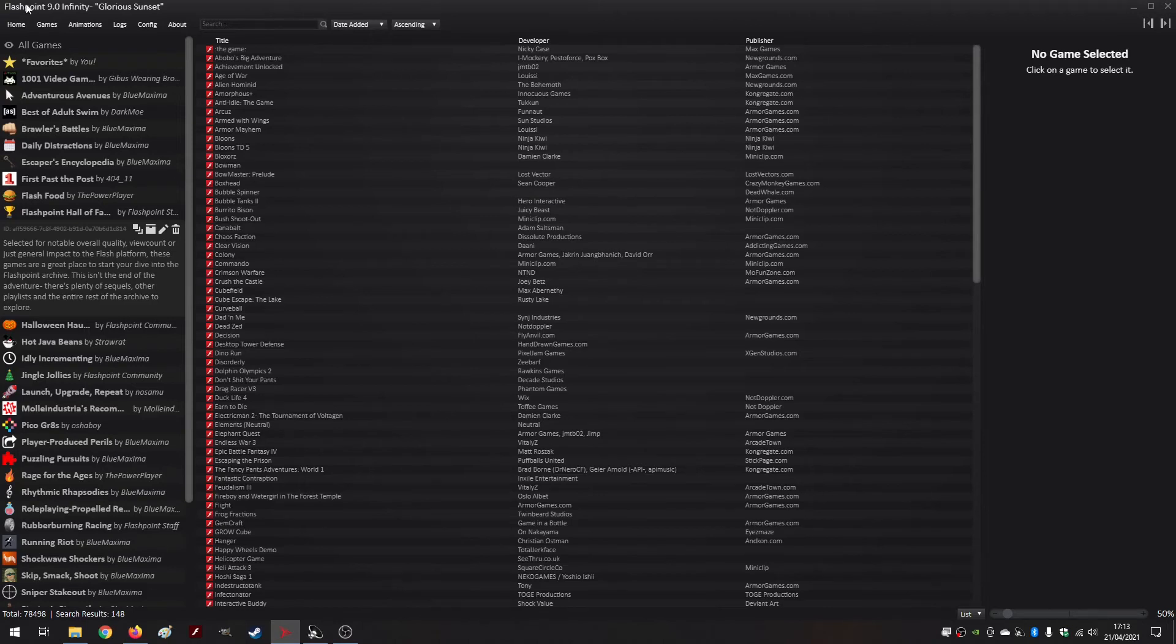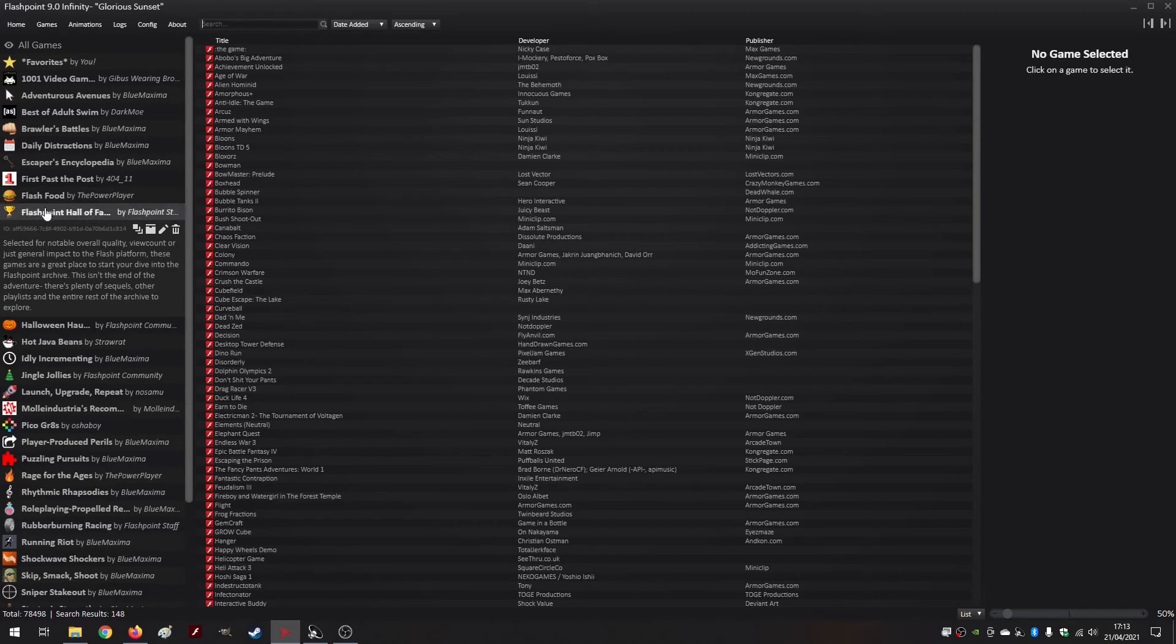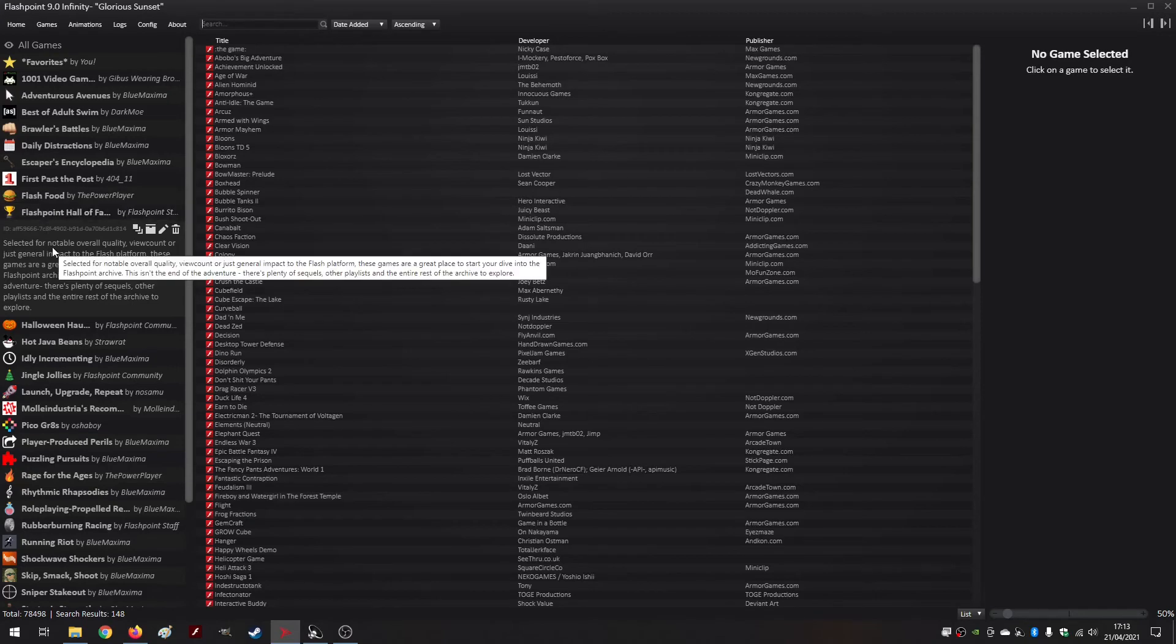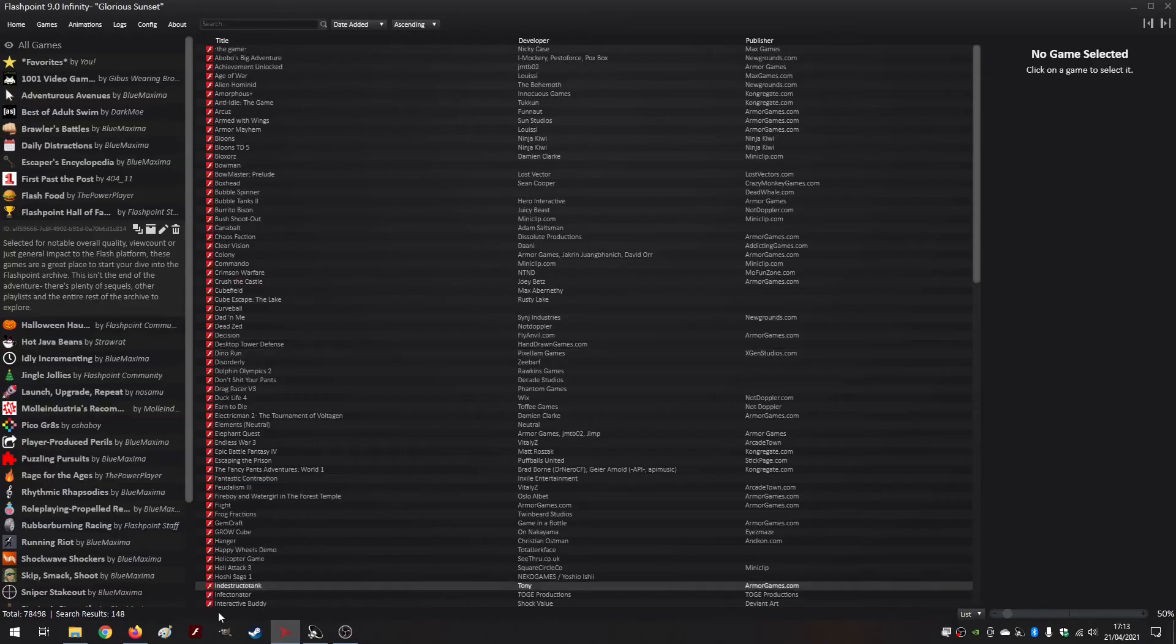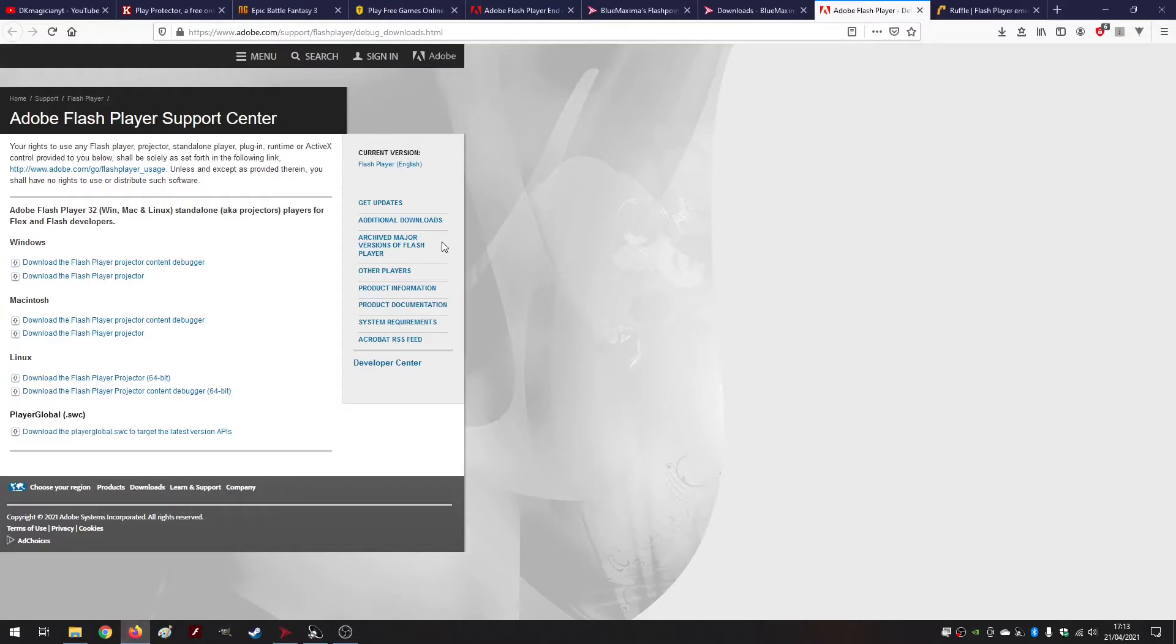The second problem is that some games are website locked and Flashpoint does go around that as well, so you don't need to play it on a website, you just play it in Flashpoint. And pretty much that's it. Now I believe that this solution works pretty well and whatever Flash game you want to play you can just play it there.